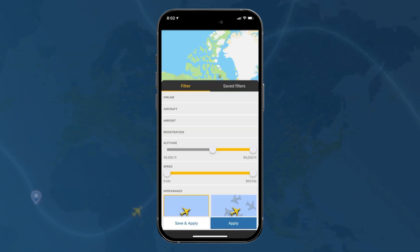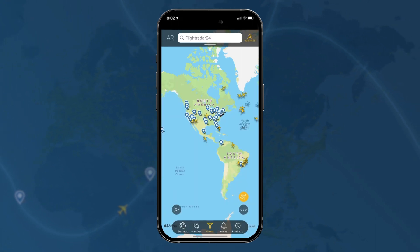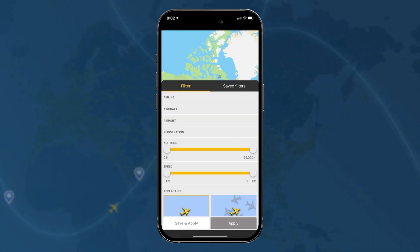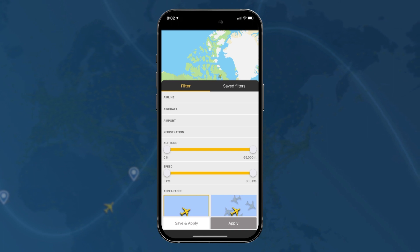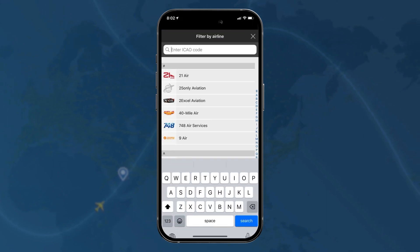You can also filter by altitude, so you can put it above 40,000 feet or so and see mostly private jets. You can also filter by speed as well, and you can do any combination of these filters.